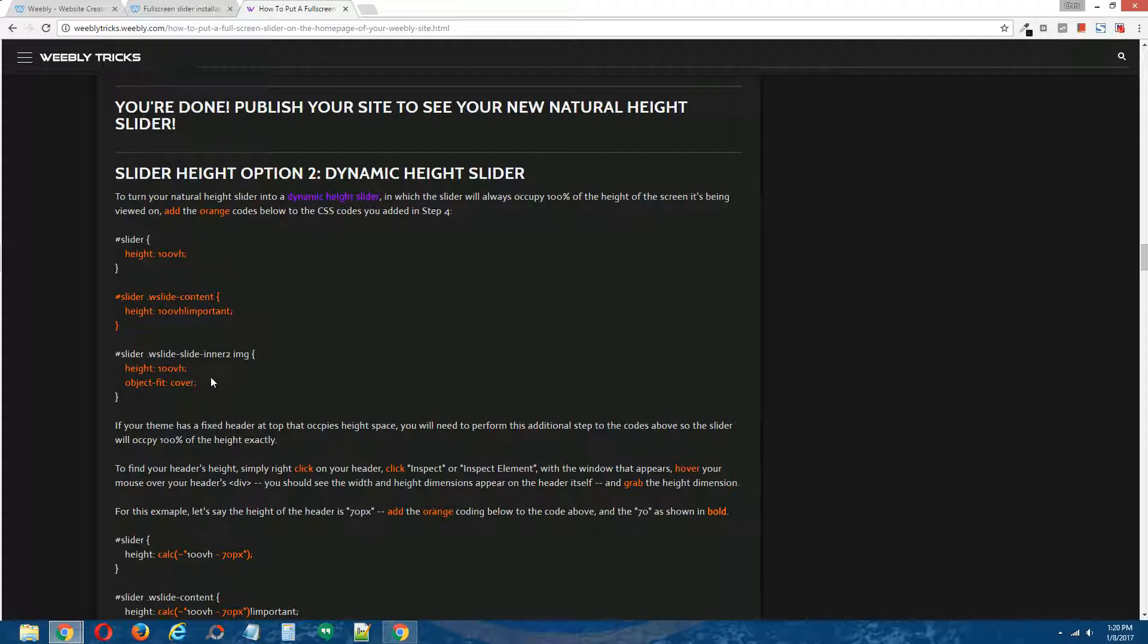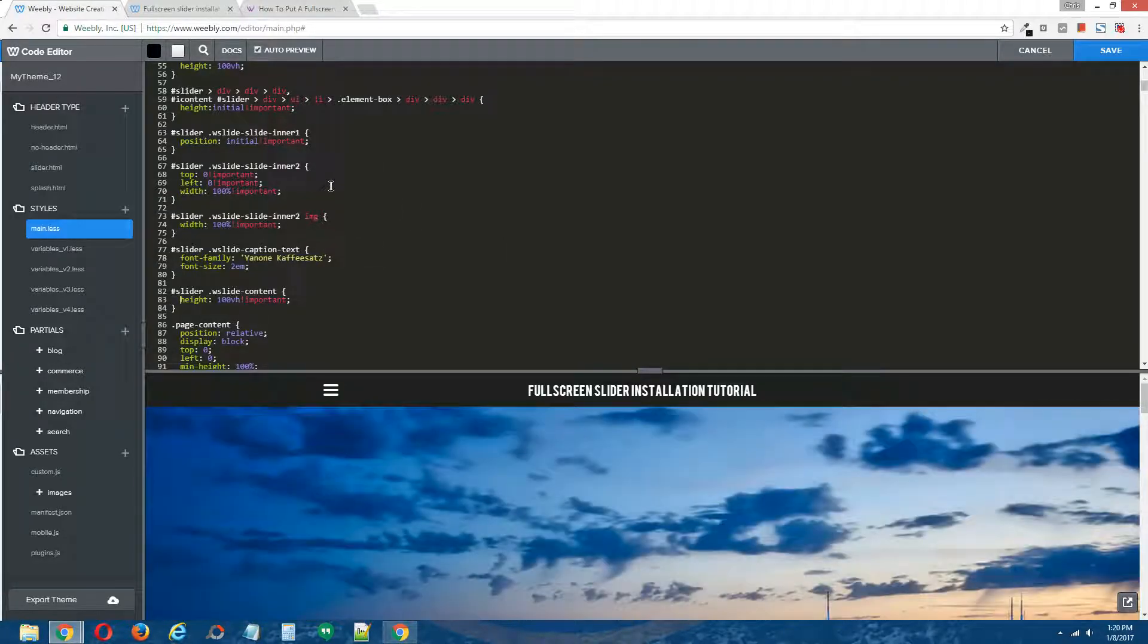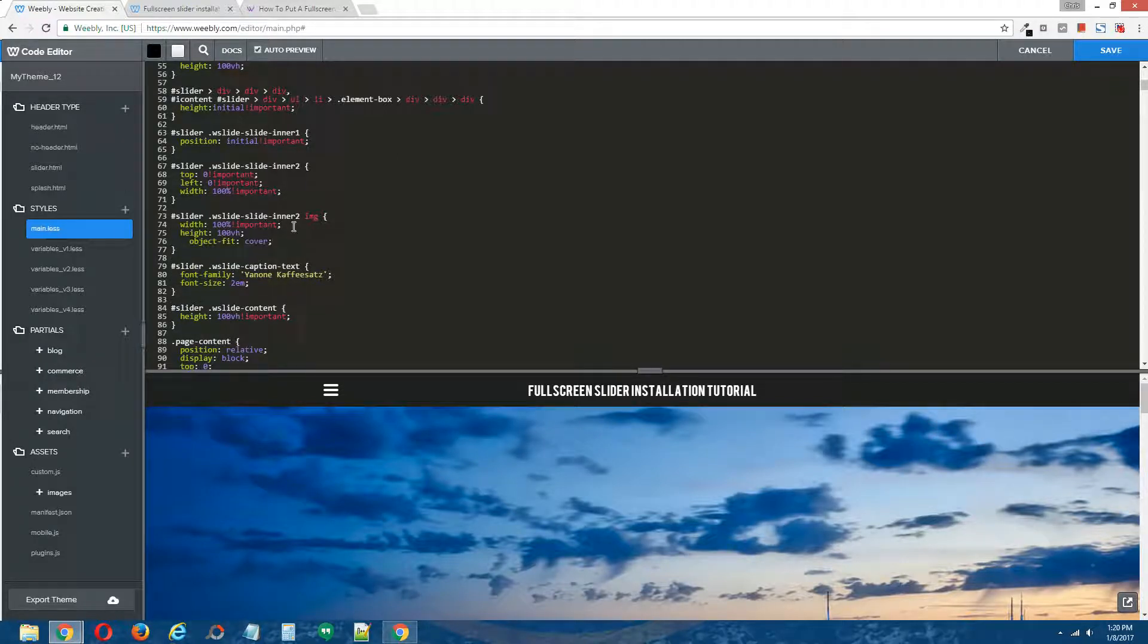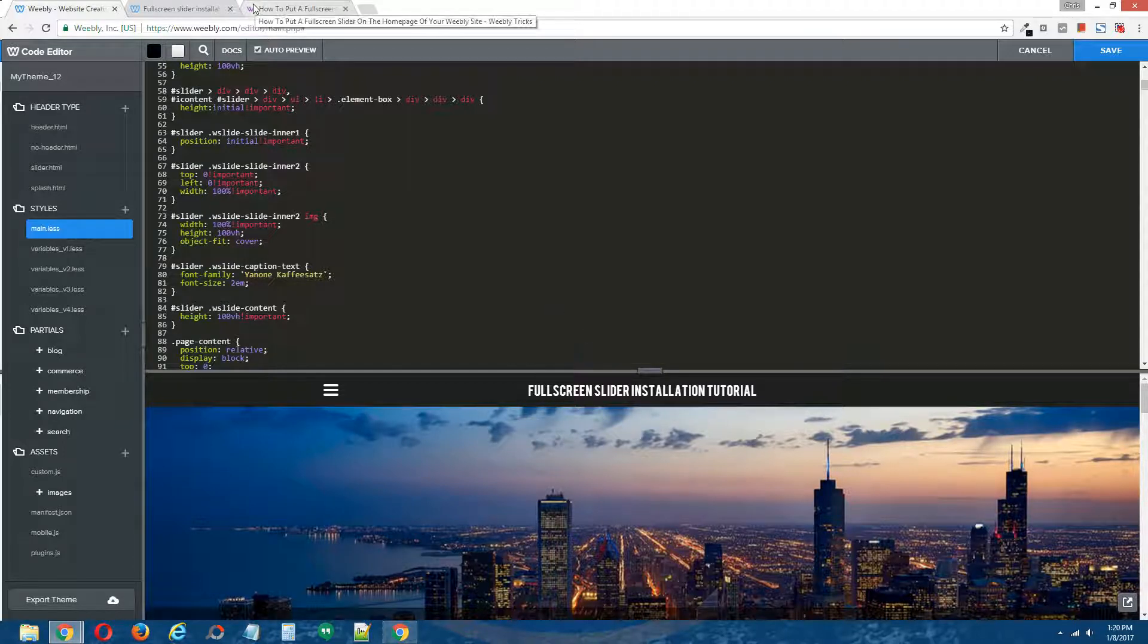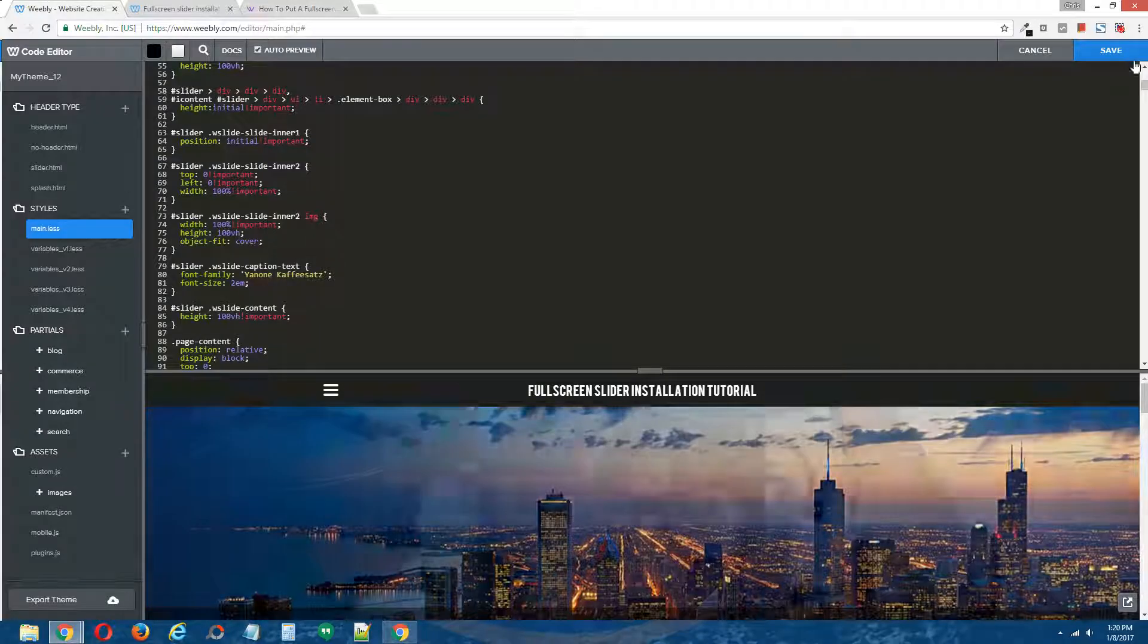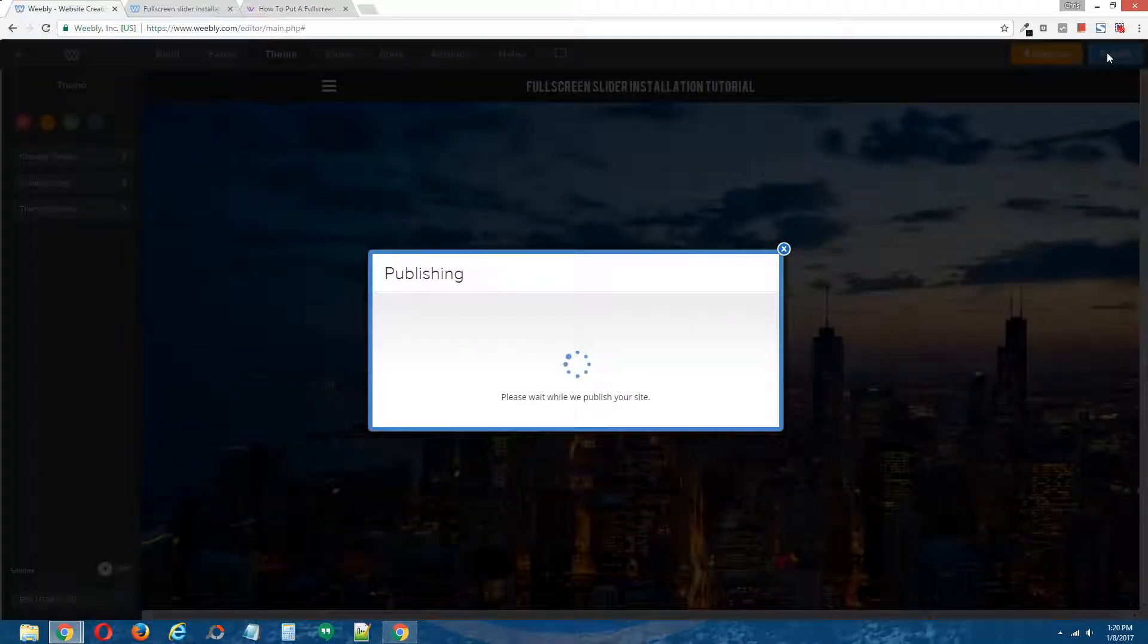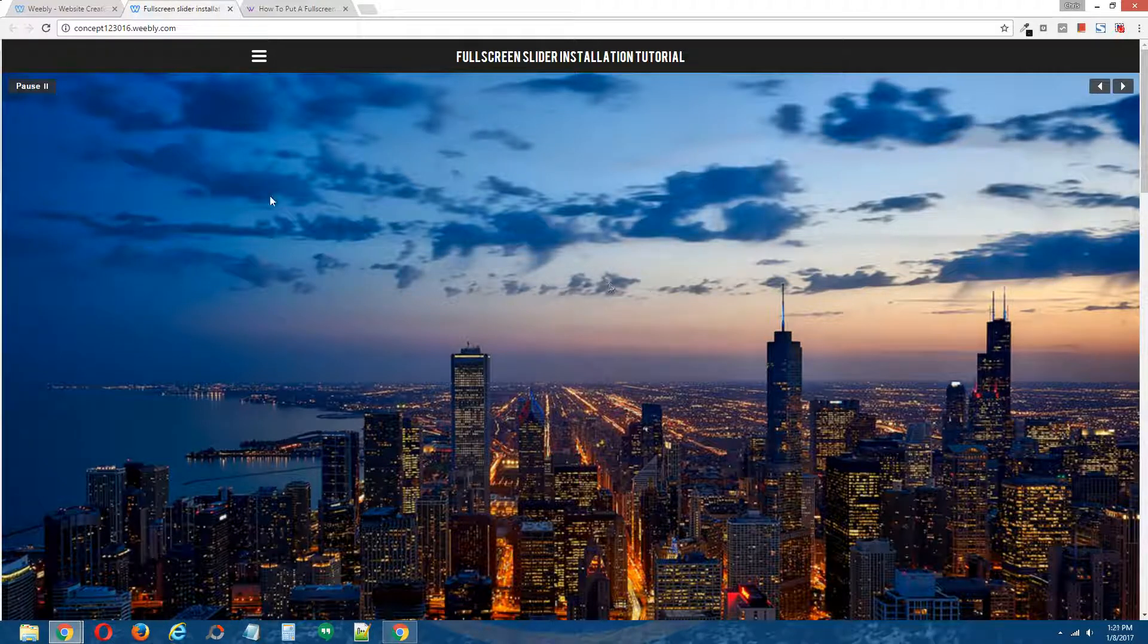And the third code, I'm going to copy these guys right here. I'm going to find this CSS code, and that guy is right here. Okay, looks somewhat nice. So click save, and I'm going to publish the site. This should convert our natural height full screen slider into a dynamic height full screen slider.